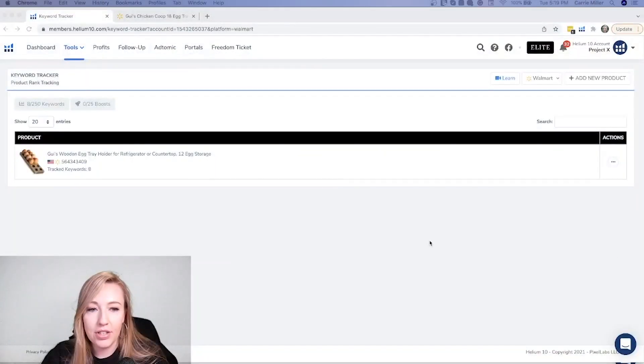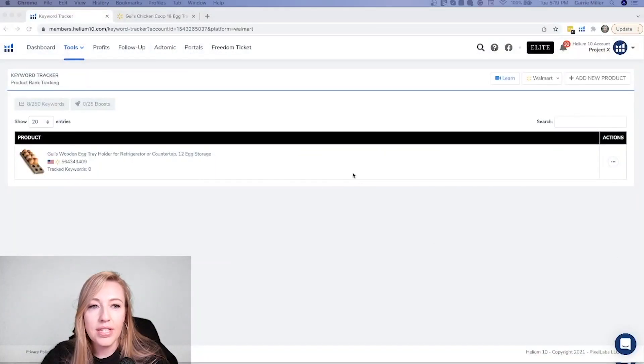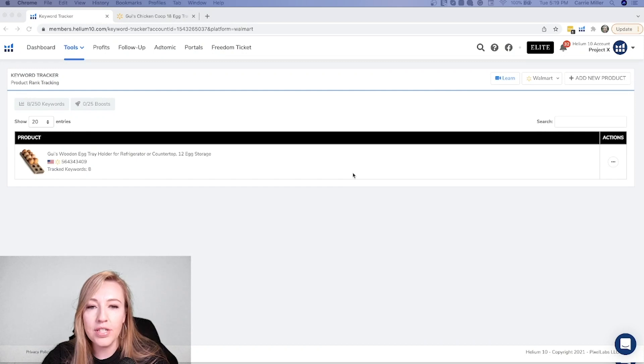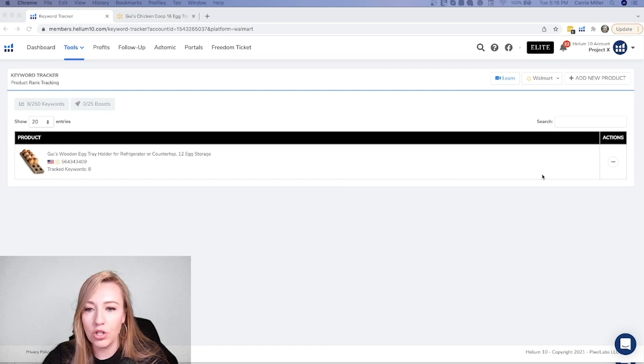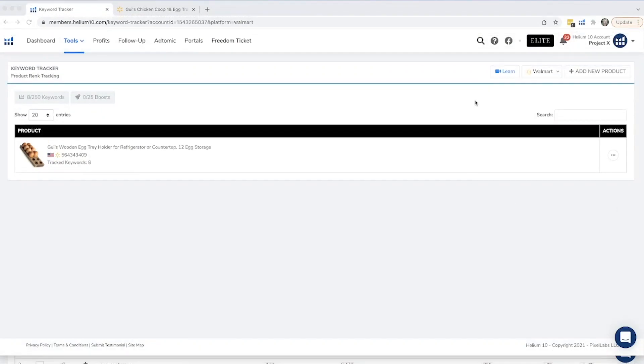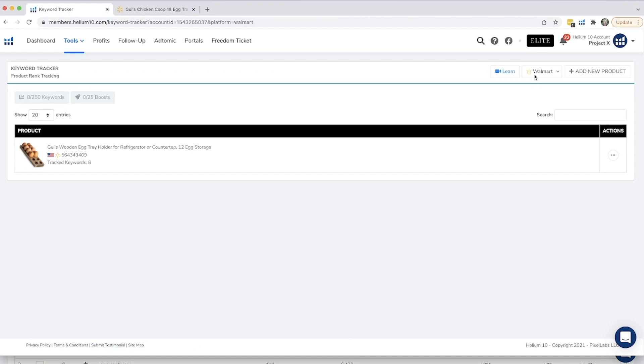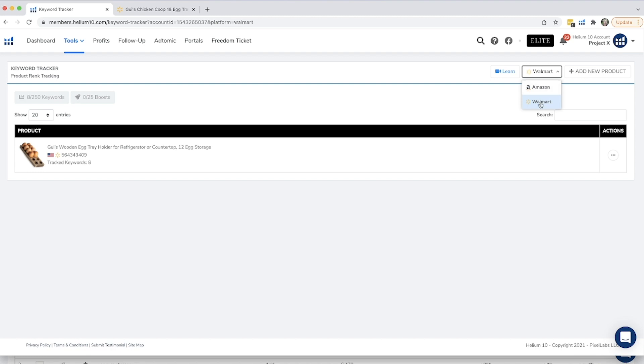Keyword tracker for Walmart is very similar to our Amazon version, but there are a few differences so I'll show you those. So I'll go ahead and share my screen. This is keyword tracker. The first thing you want to do when you get into keyword tracker is choose the market. So I chose Walmart already. Make sure that you do this. It's usually defaulted on Amazon, so you're going to want to choose the drop down and choose Walmart.